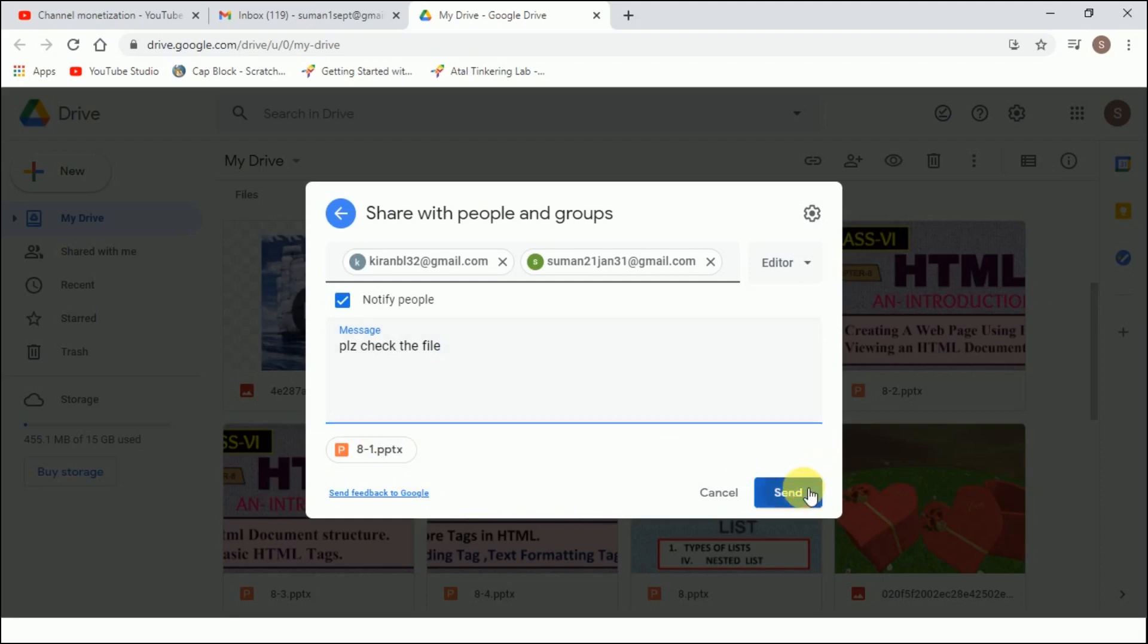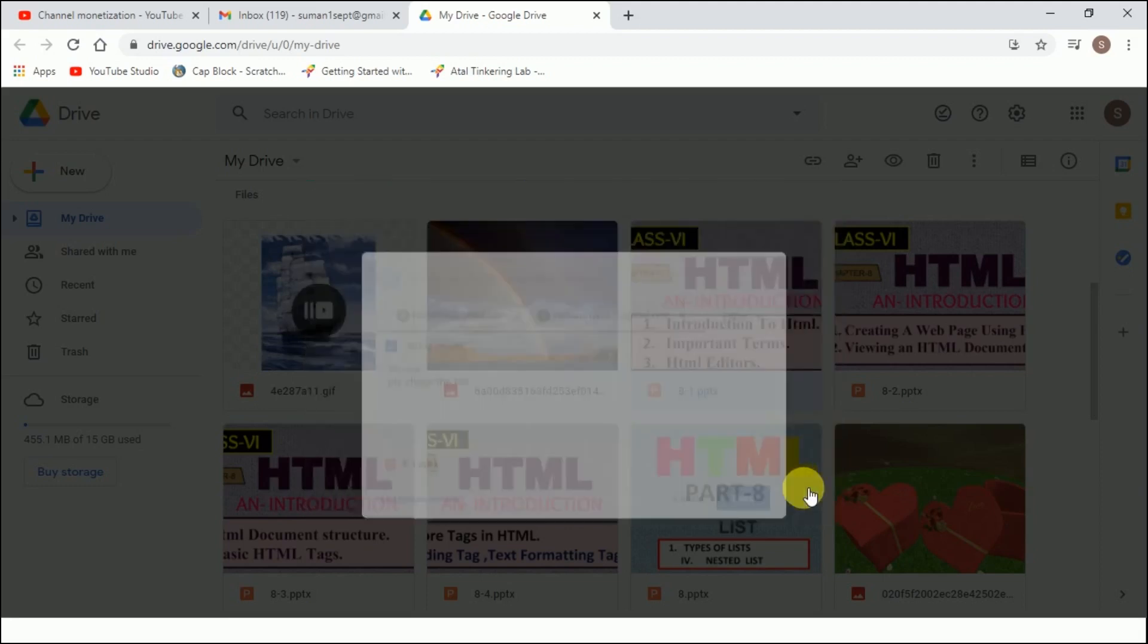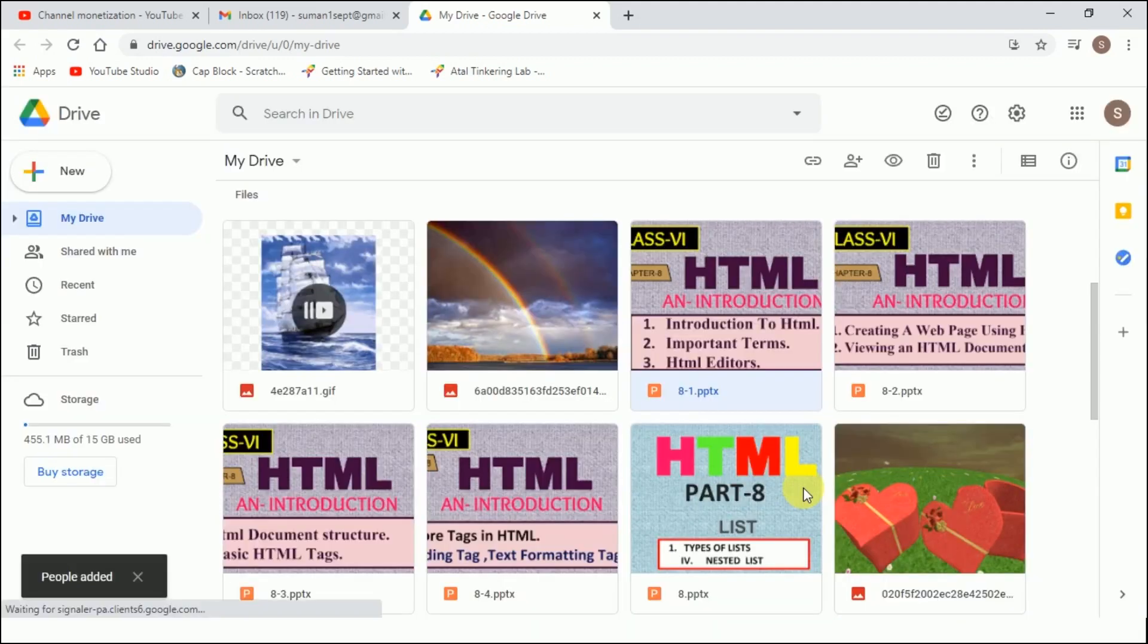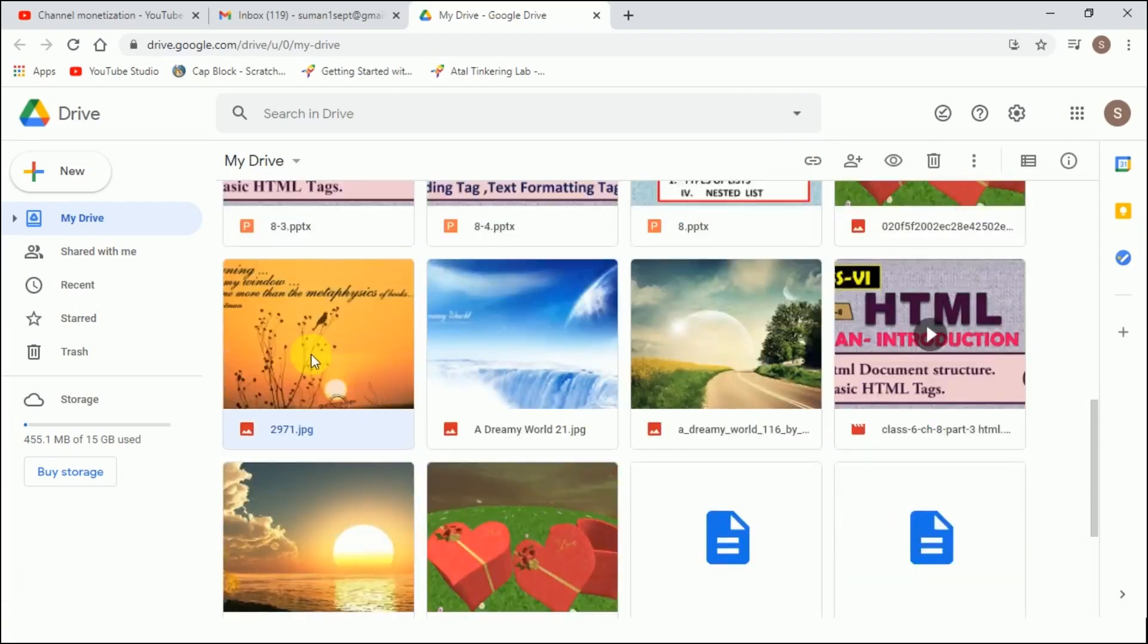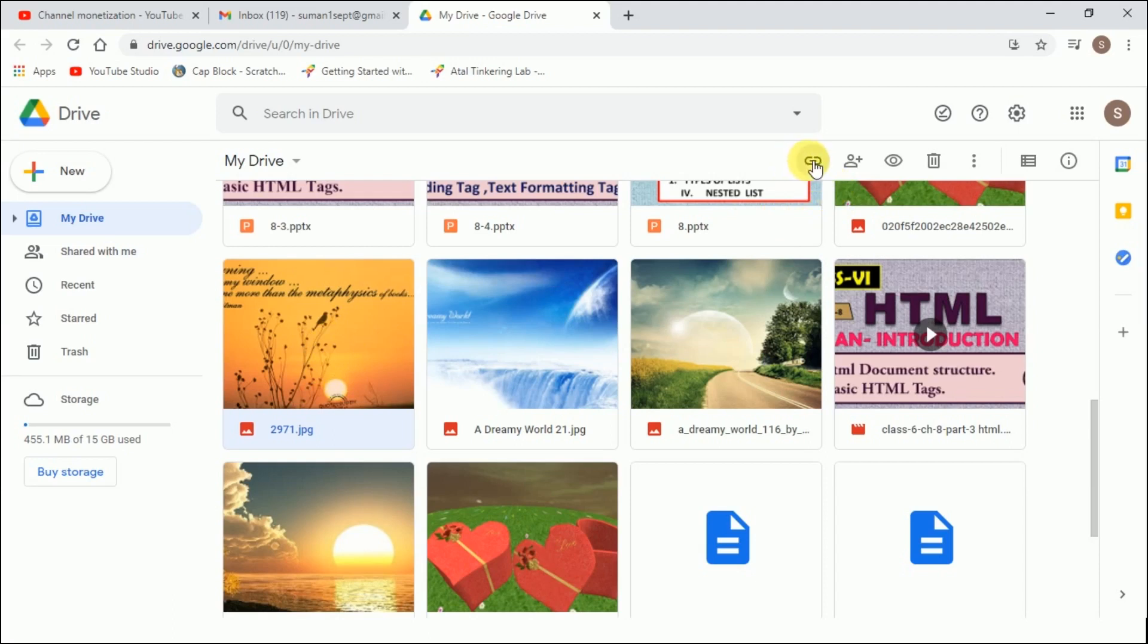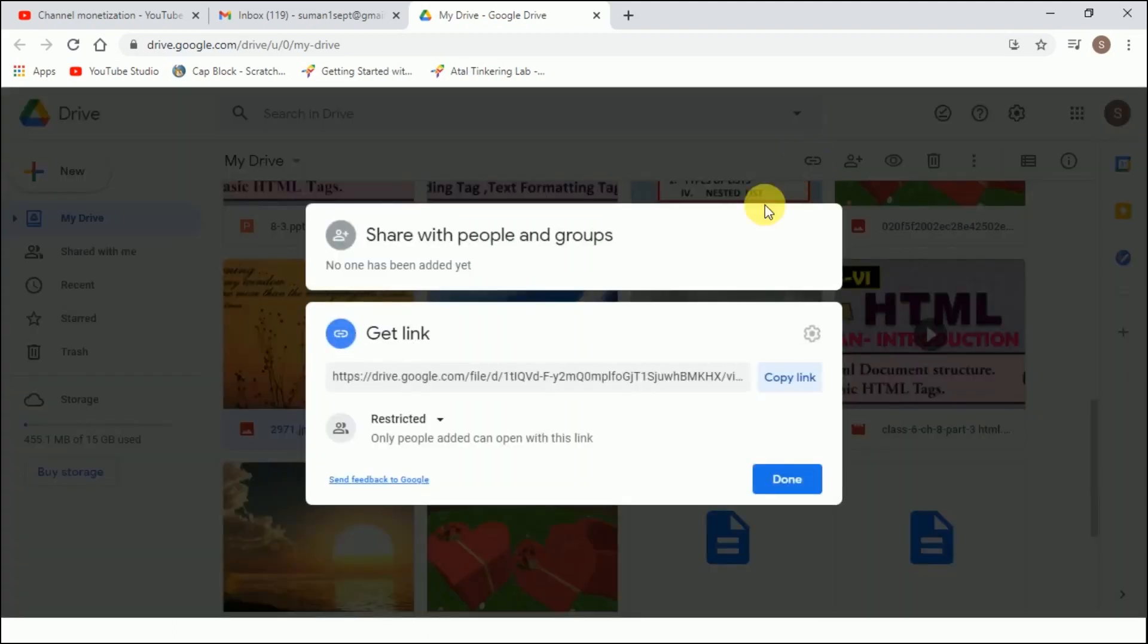The other is by generating the link. Let's say I want to share this picture. Now, the moment I click on this picture, I'll get to see this link. So I'll click on get a link.